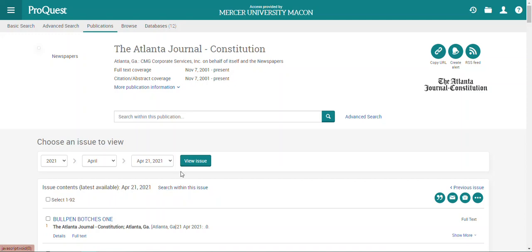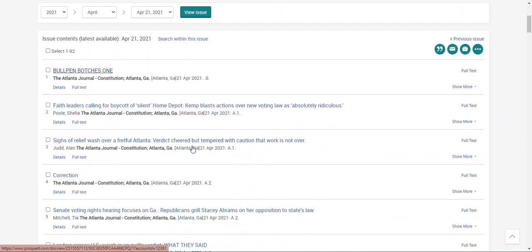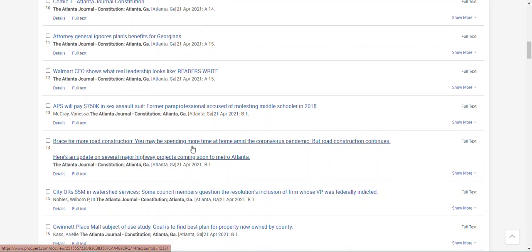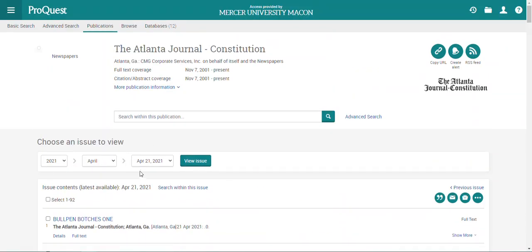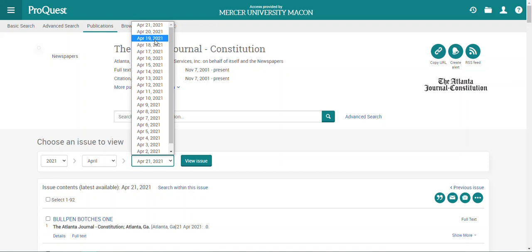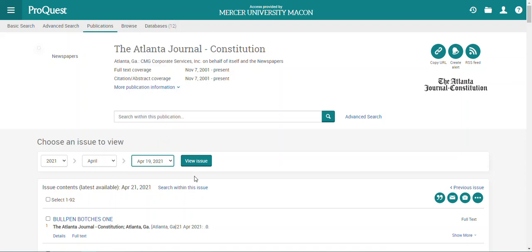You can scroll down this page to view all the articles for this issue, or you can use this menu to select a different date. In this case, I'm going to go look for the paper on April 19th, 2021, and then I'll hit the view issue button.